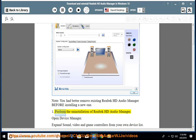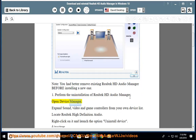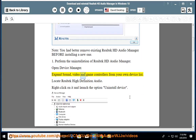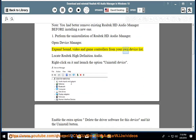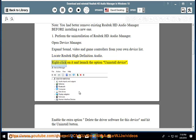Step 1: Perform the uninstallation of Realtek HD Audio Manager. Open Device Manager. Expand sound, video, and game controllers from your device list. Locate Realtek High Definition Audio.